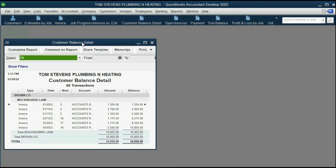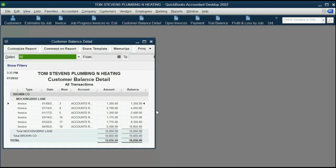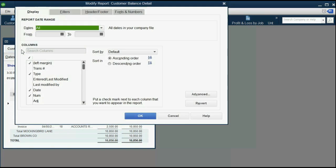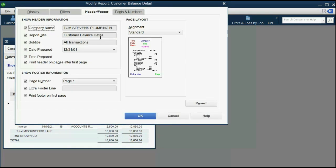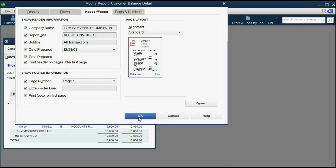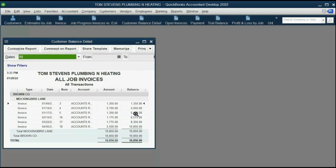We're not done modifying it because we have to modify the name. So again, click Customize, Header/Footer, and with caps lock on, we're looking at a report called All Job Invoices.